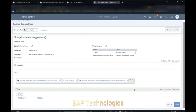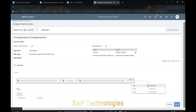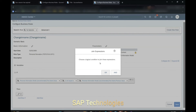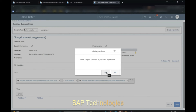The same applies for the last name. Go to Add Expression. Here, choose a logical condition to join these expressions. If we select OR, then if the first name of the employee is changed, or the last name of the employee is changed, the workflow should be triggered. If we select AND, that means the first name as well as the last name must both be changed at the same time for the workflow to trigger. So we want that if first name is changed, workflow should trigger, or if last name is changed, workflow should trigger — so I will be selecting OR.